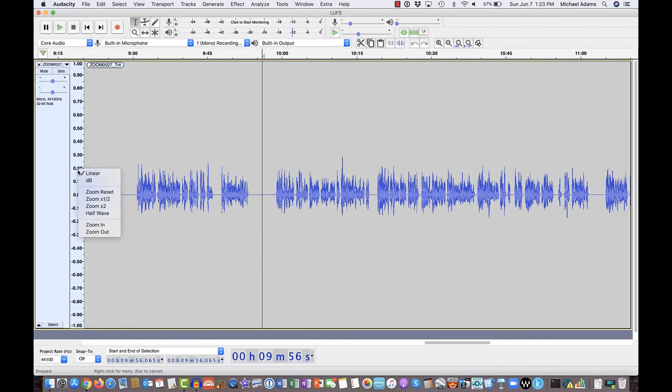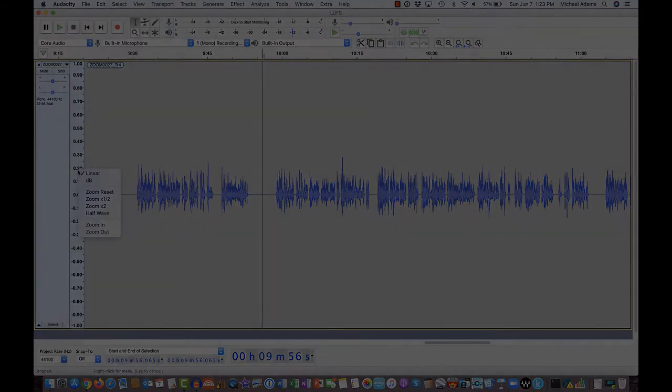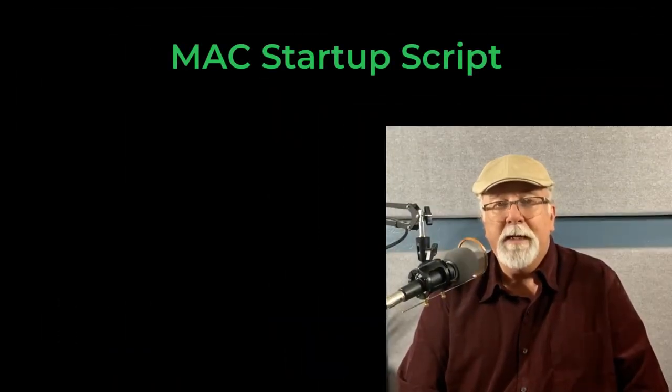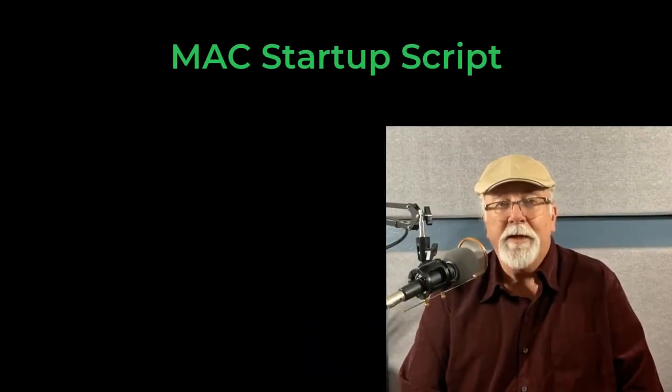So that's how to do that. It's moved, but it's still there. Next, let's talk about the old startup script that we had to enter if we were Mac users.